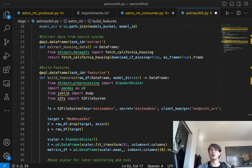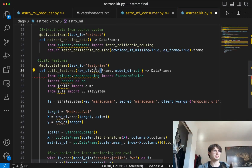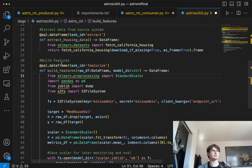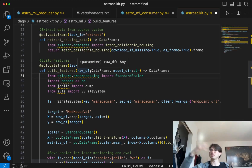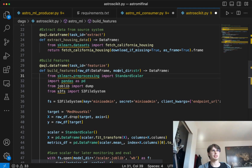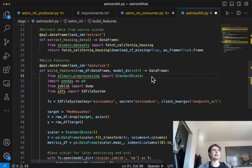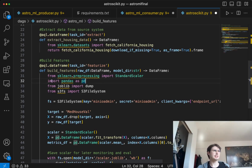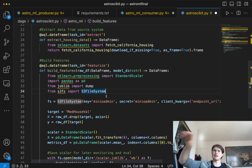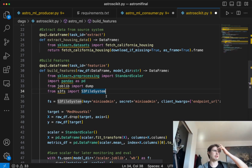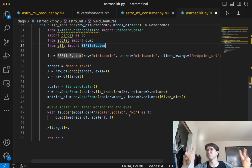Now let's start building some features. Our next task is build features — this is where we're actually building the features we'll use for machine learning. Using the AQL decorator, this task ingests a dataframe and returns one, taking in that raw dataframe as well as the model directory where we'll save this dataframe. Then we'll import StandardScaler from sklearn for preprocessing, pandas as PD, joblib's dump function, and S3 file system. Joblib is going to dump things into the file system, and S3 file system allows us to interact with that S3 instance spun up alongside our Airflow cluster on Docker Desktop.